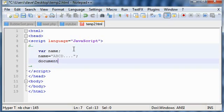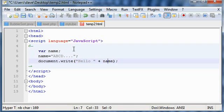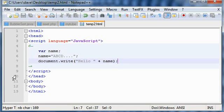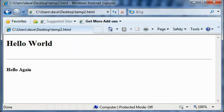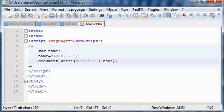Let's load it up in the browser and see what it gives. You got 'Hello ABCD'. Now, the advantage of using variables—suppose you want to change the name.